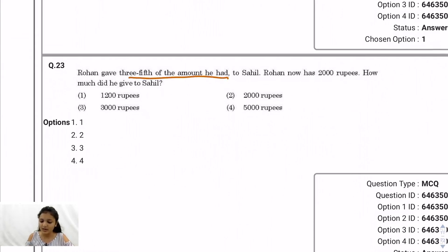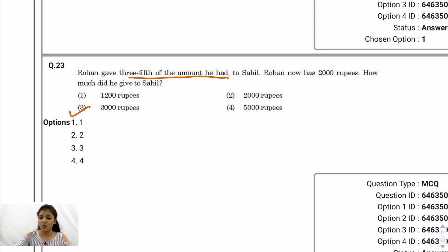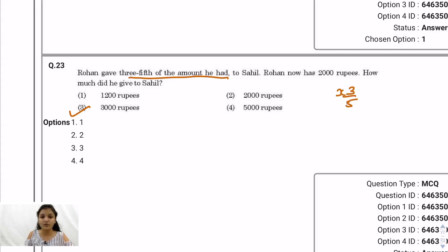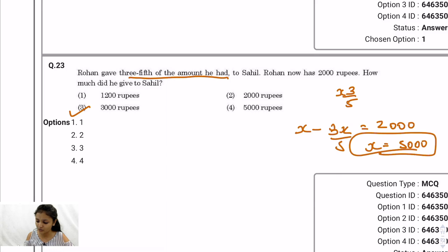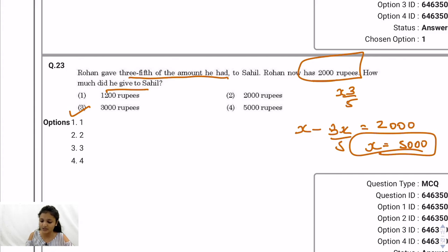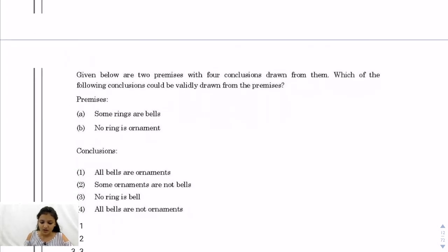Question 23: Rohan gave three-fifths of the amount he had to Sahil, and Rohan now has 2,000 rupees. What did he give to Sahil? If Rohan gave 3/5 and kept 2/5, then 2/5 = 2,000, so total = 5,000. Amount given to Sahil = 3/5 of 5,000 = 3,000 rupees.